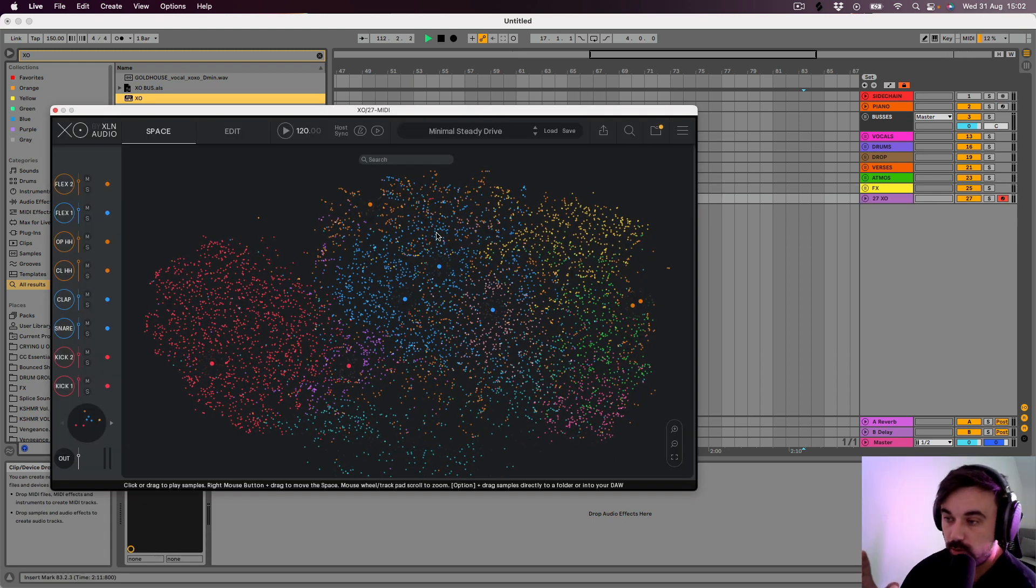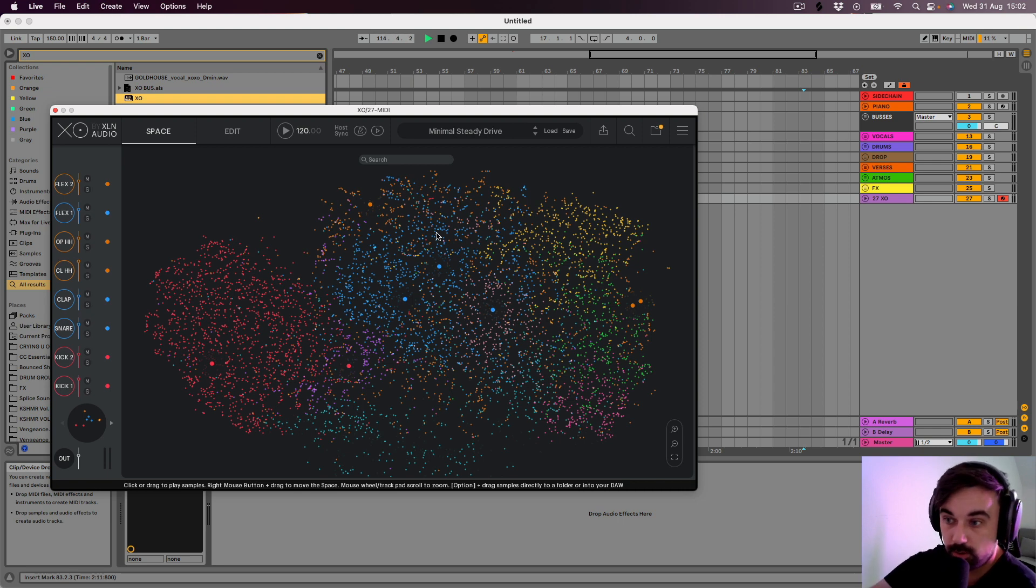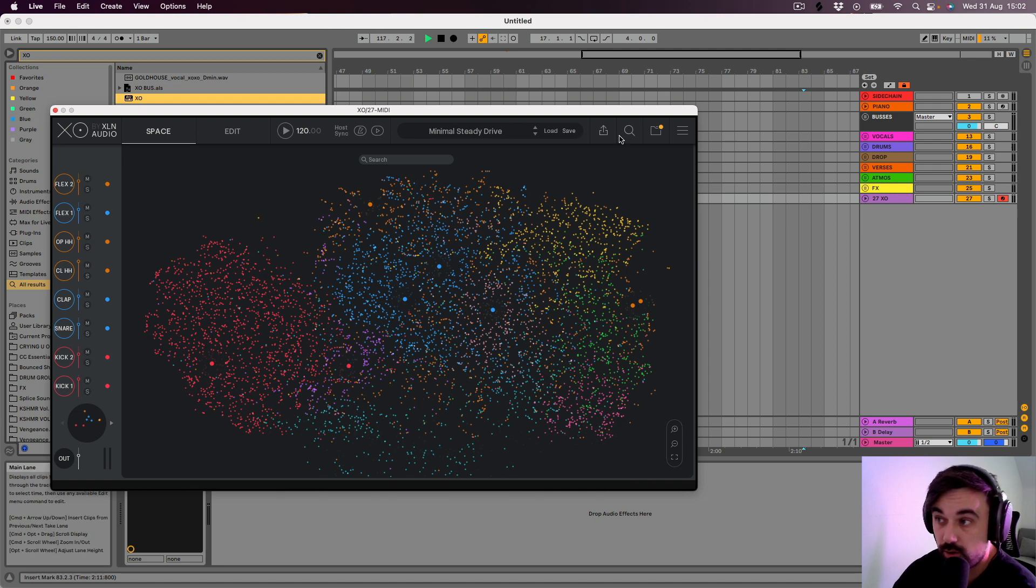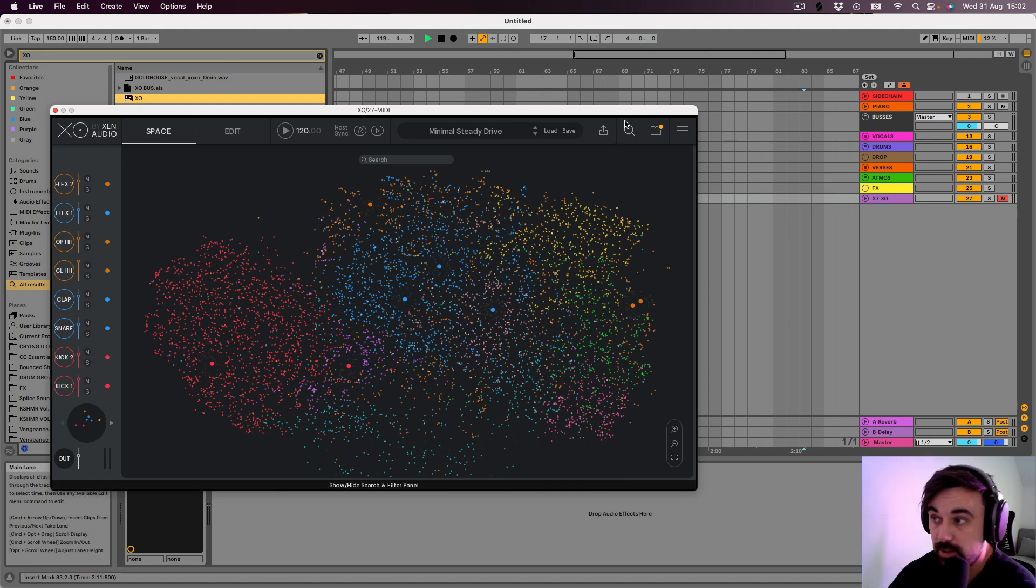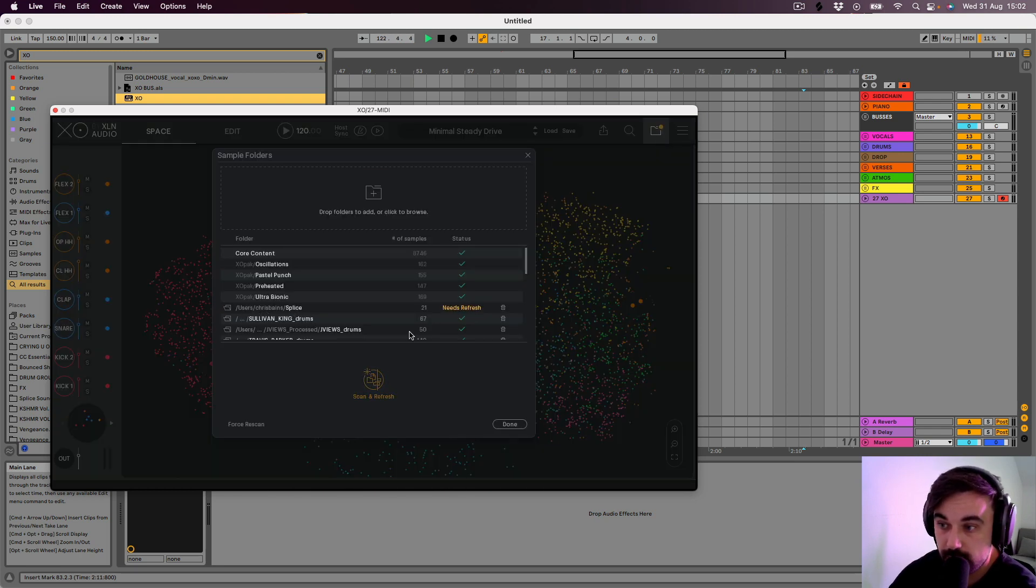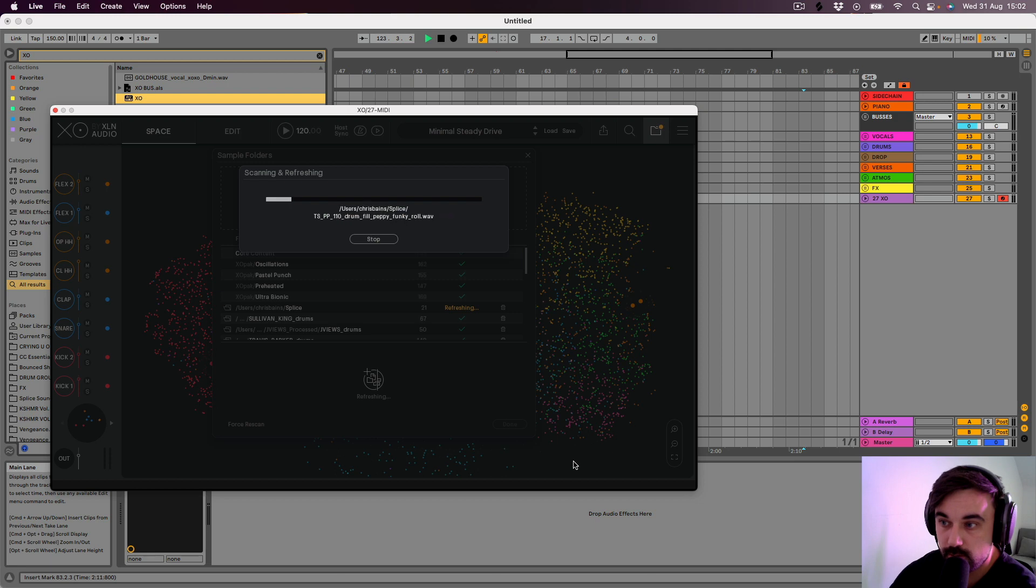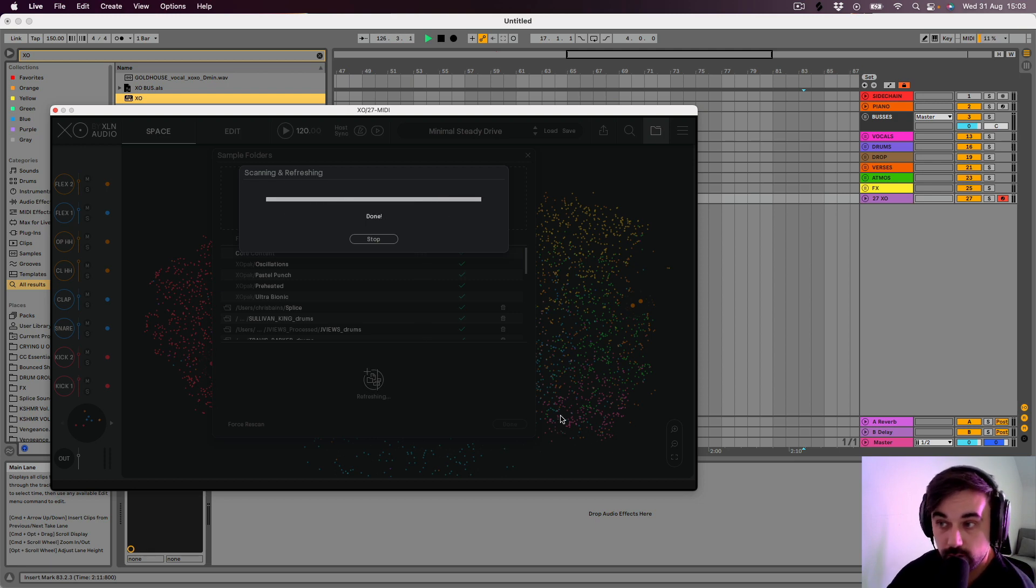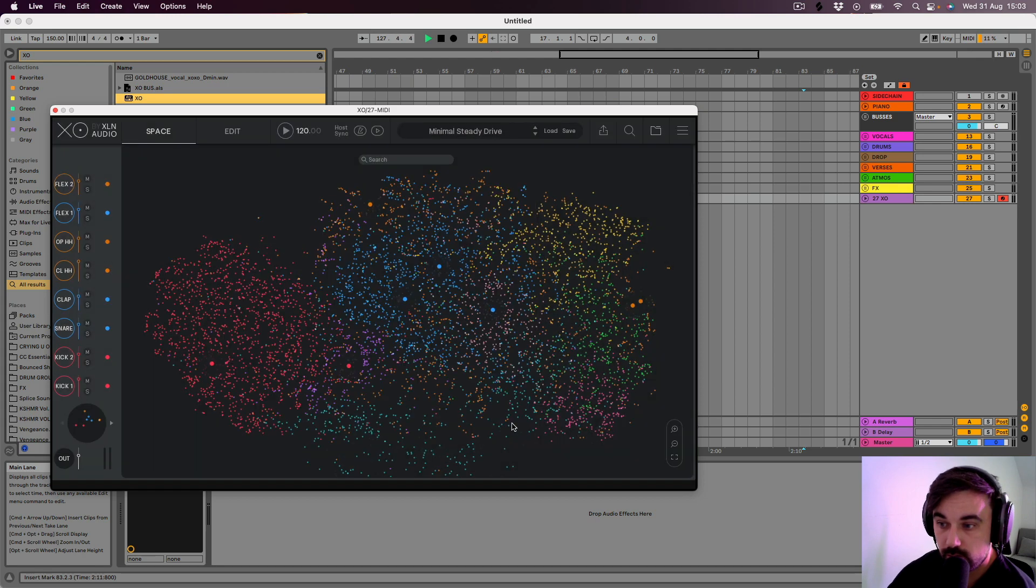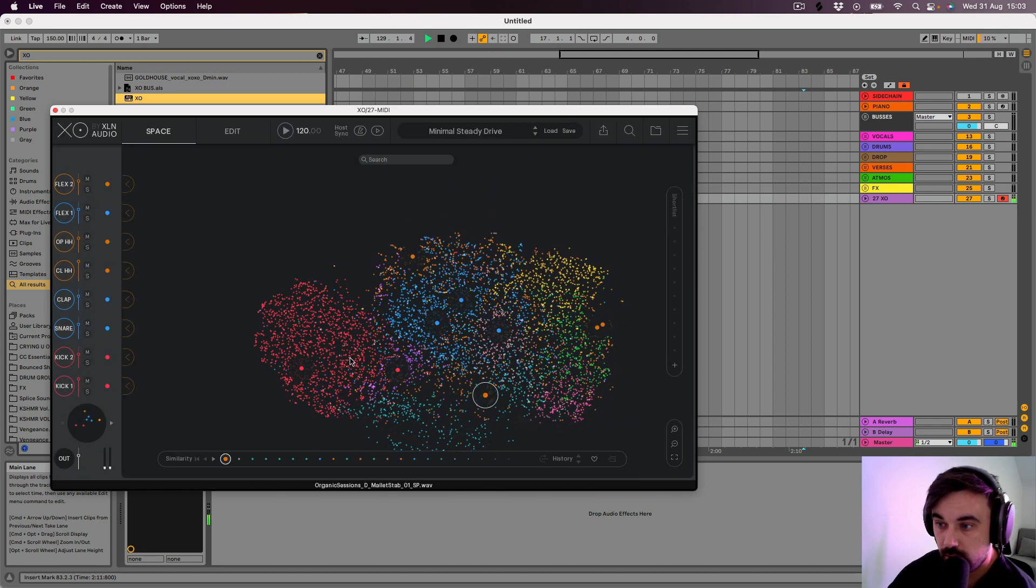You load all your sample packs into Exo, like your Cashmir sample packs, whatever sample packs you've got. Splice - you can actually hook Splice up with this, so whenever you download something on Splice it will automatically, well I need to go and actually refresh mine now. See it says Splice needs refresh, so let's do that because I've downloaded most of our Splice. Now add this to the library, nice, okay.